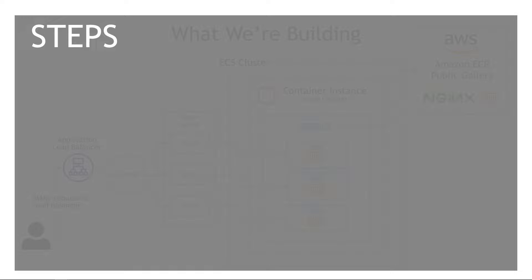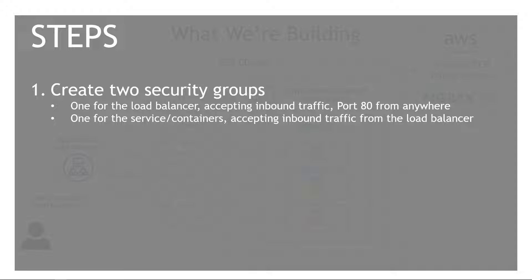Here's the steps we need to take. First we need to create two security groups, one for the load balancer and then another for the service or containers that's going to accept traffic from the load balancer. Let me show you what I mean.